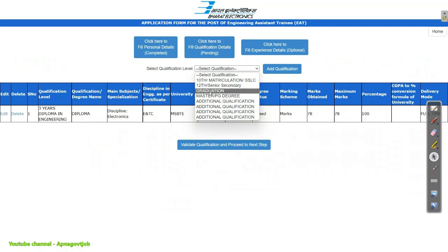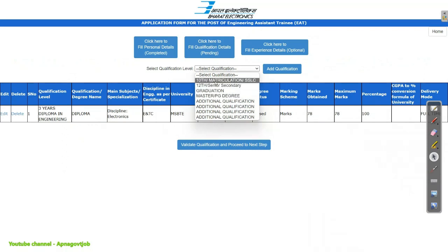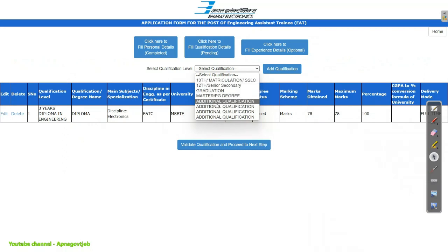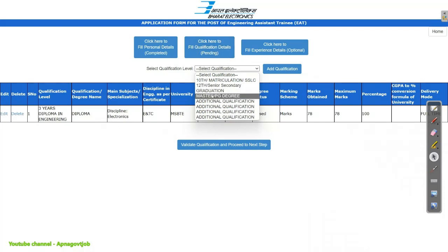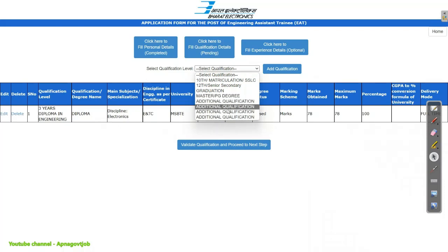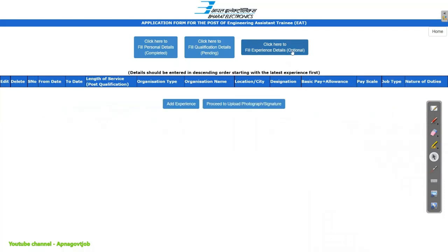Similarly, enter the details of 10th also. And if you want to add your graduation — those who are B.E or B.Tech can enter that as well. If you have M.E or M.Tech, you can enter that too. Additional qualifications can also be entered here.